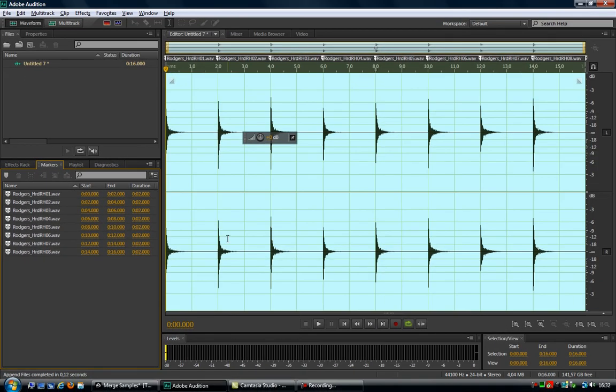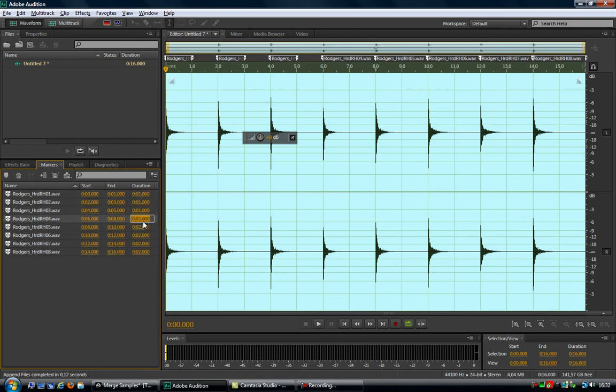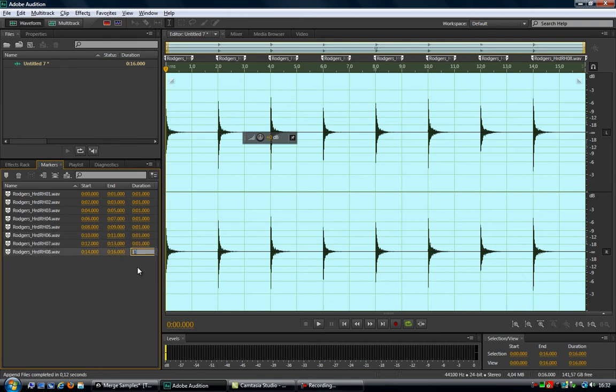And if I now want to add that one second space between each sample, it's just a matter of adjusting the duration of each marker, and I'm done. I hope you found this useful. Thanks for watching.